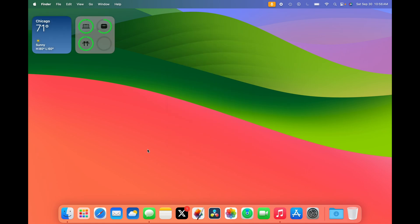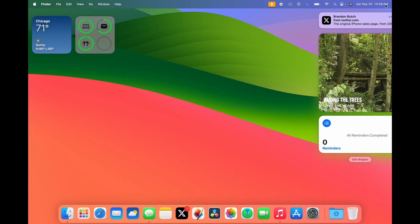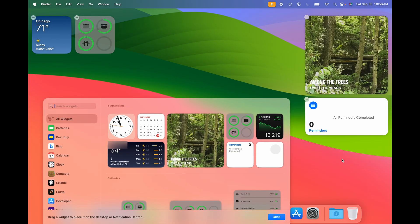Let's start by going over widgets. In macOS Sonoma, Apple added the ability to add widgets to the desktop. To get started, open Notification Center. Once it's open, click Edit Widgets, and you'll be greeted with this new panel that looks similar to iPadOS.